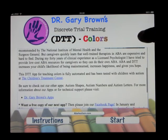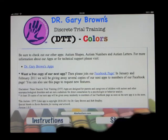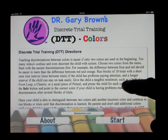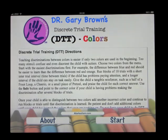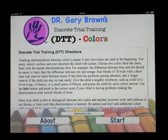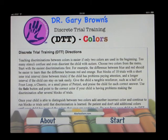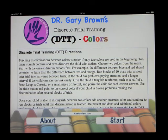Let's go into the instructions. Teaching discrimination between colors is easier if only two colors are used in the beginning. Too many stimuli confuse and even distort the child with autism. Choose two colors from the menu. Start with the easiest discriminations first. For example, the difference between blue and red should be easier than the difference between red and orange.